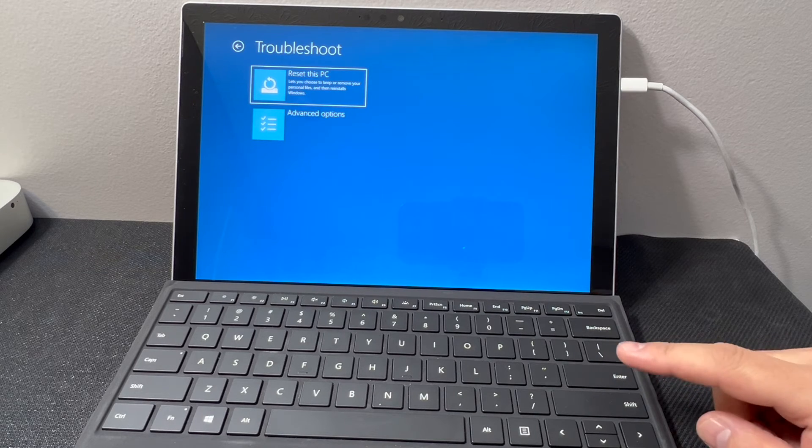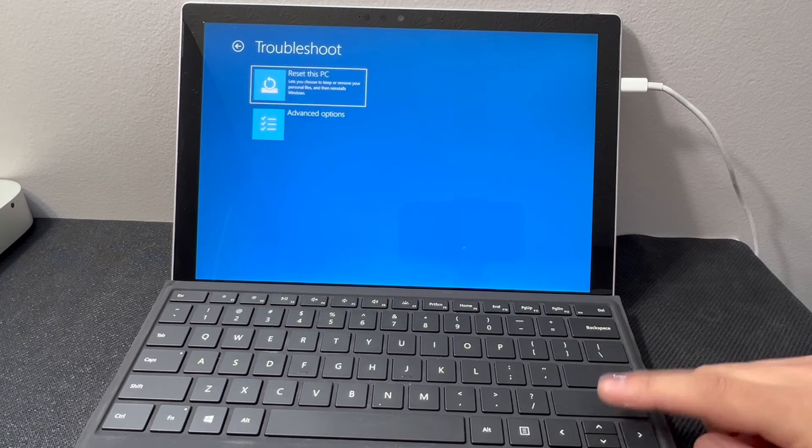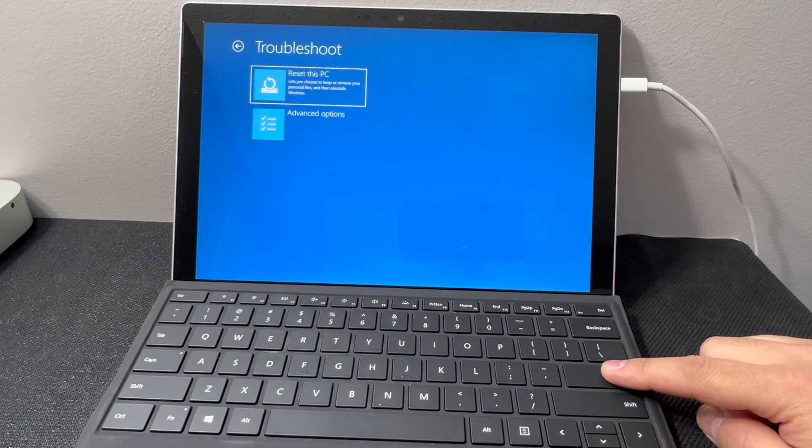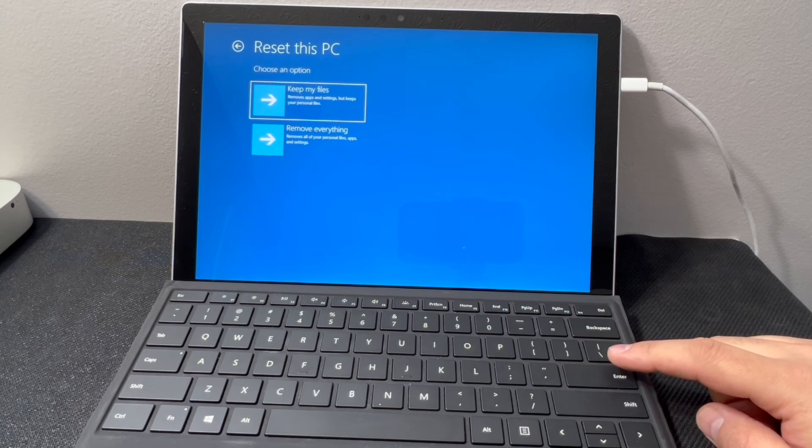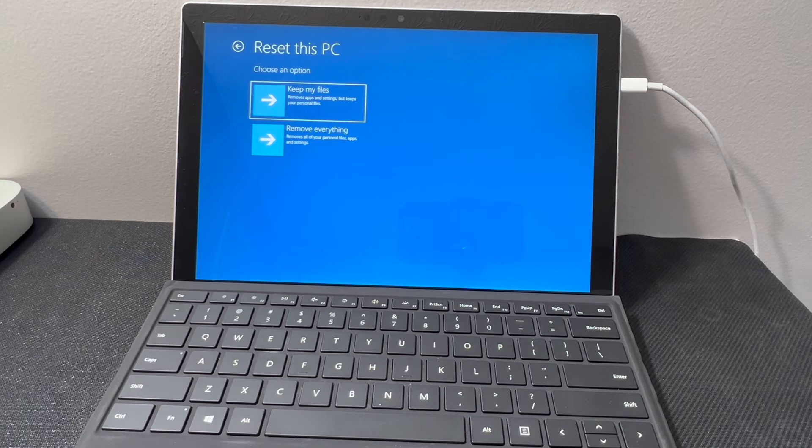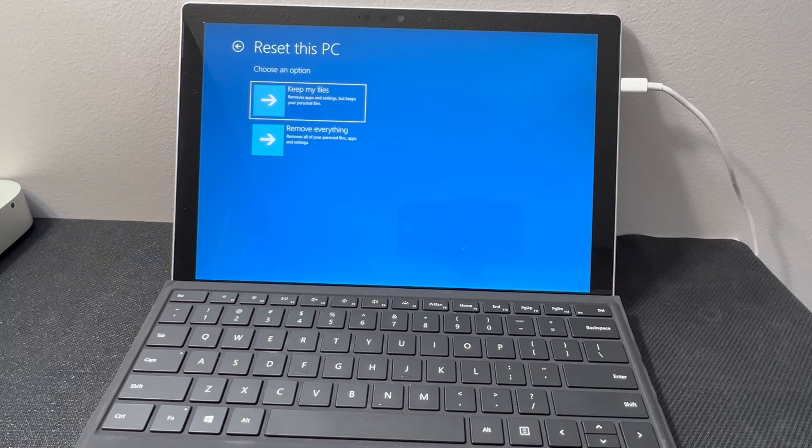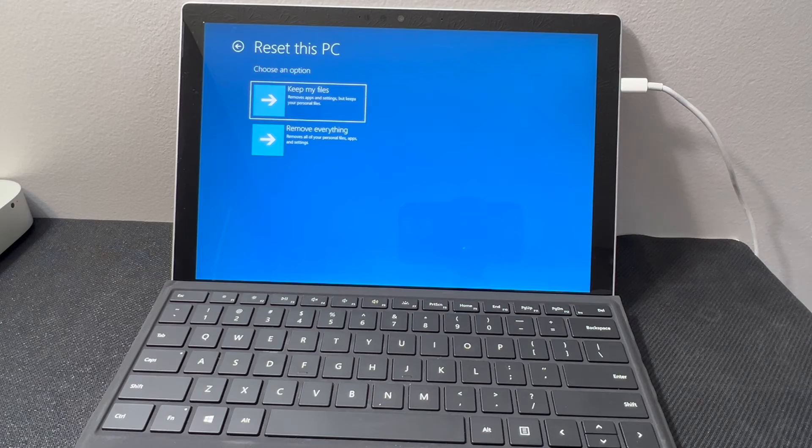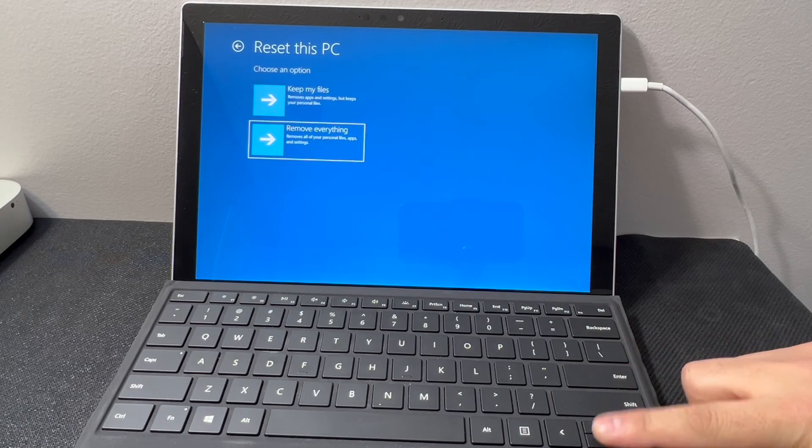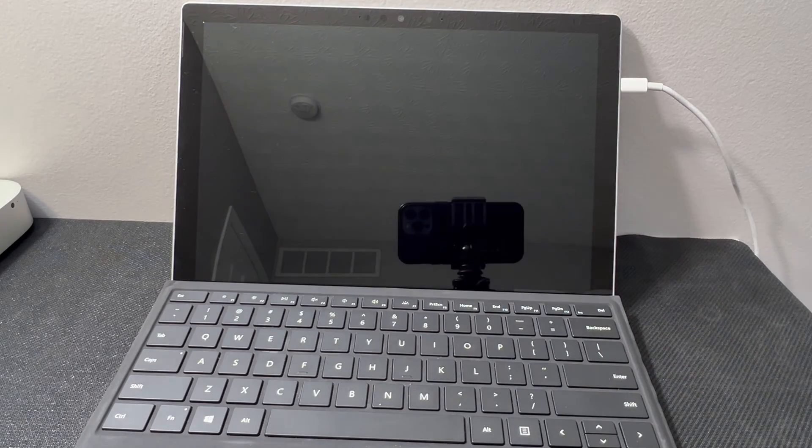Right here there's a couple options. We're gonna go with the first one, Reset this PC. Right here you have two different options: keep your files or remove everything. In my case, I'm going to choose the second option. Scroll down to that and press enter.